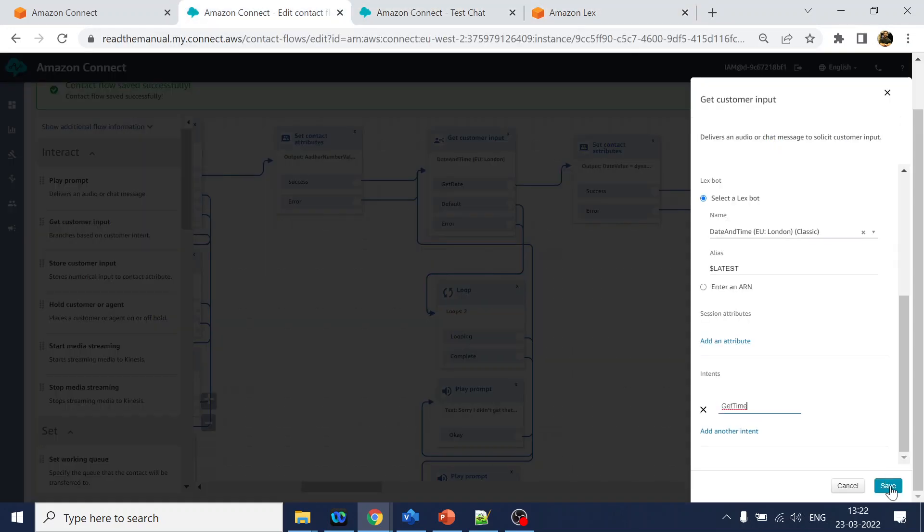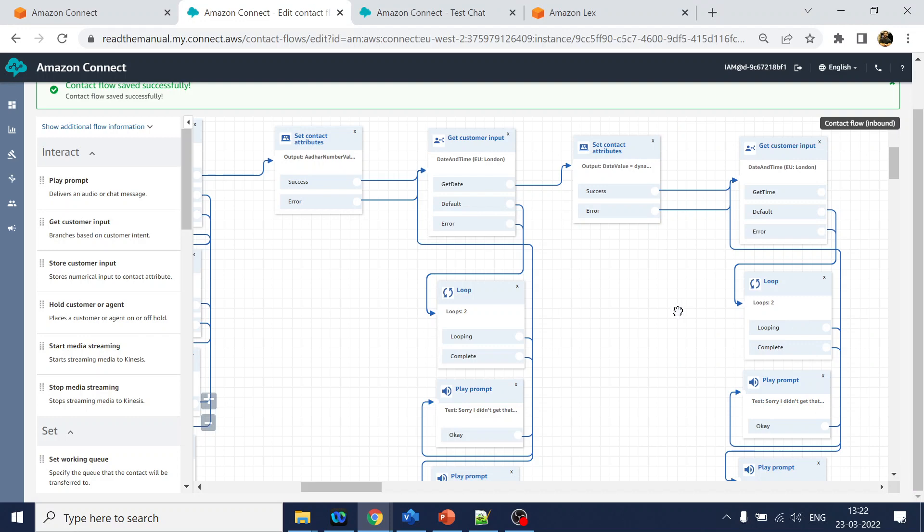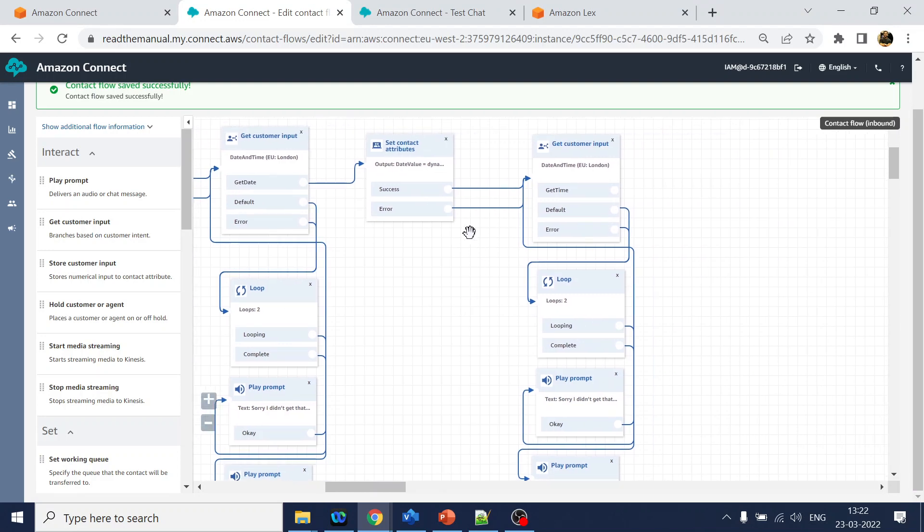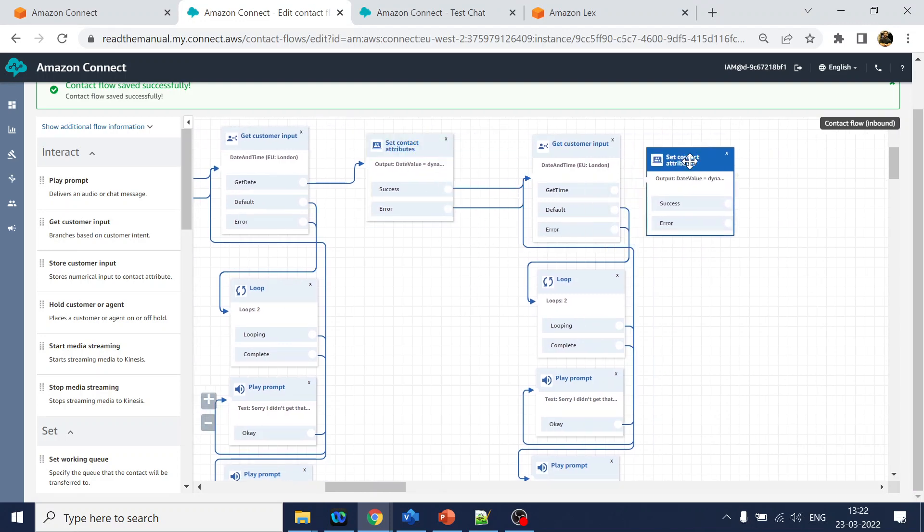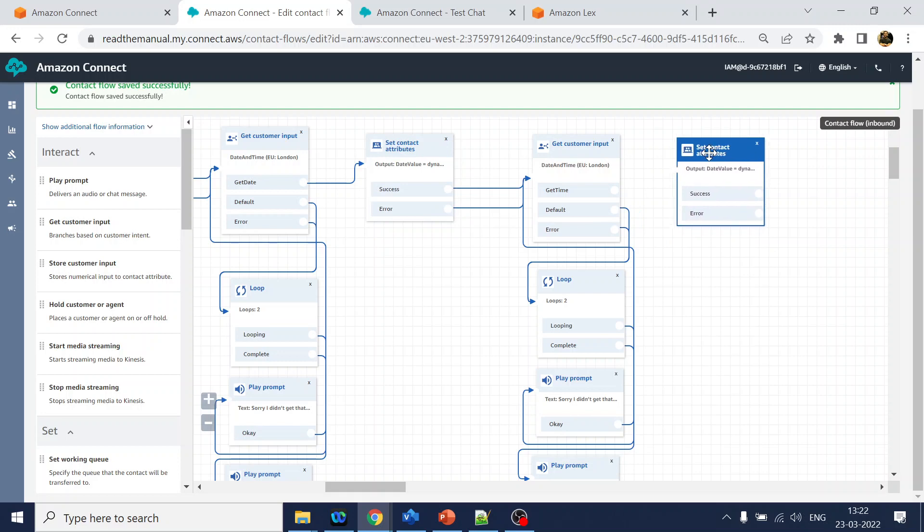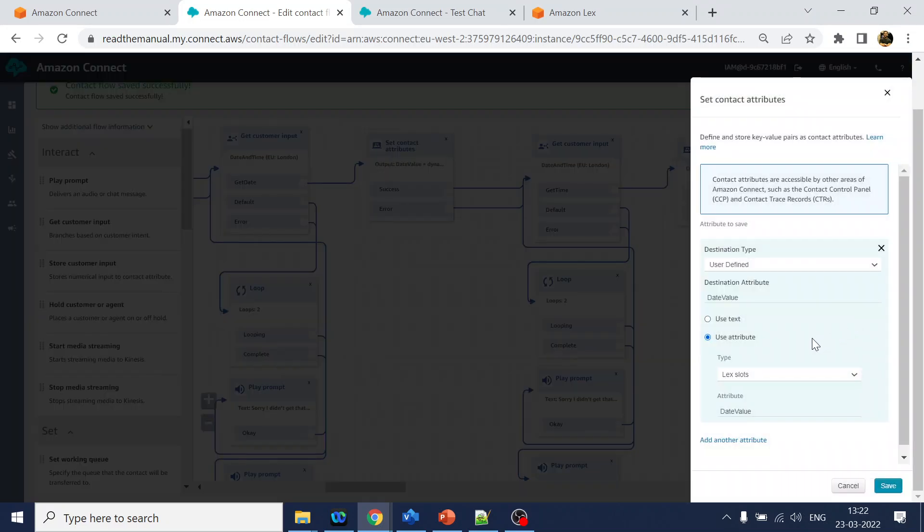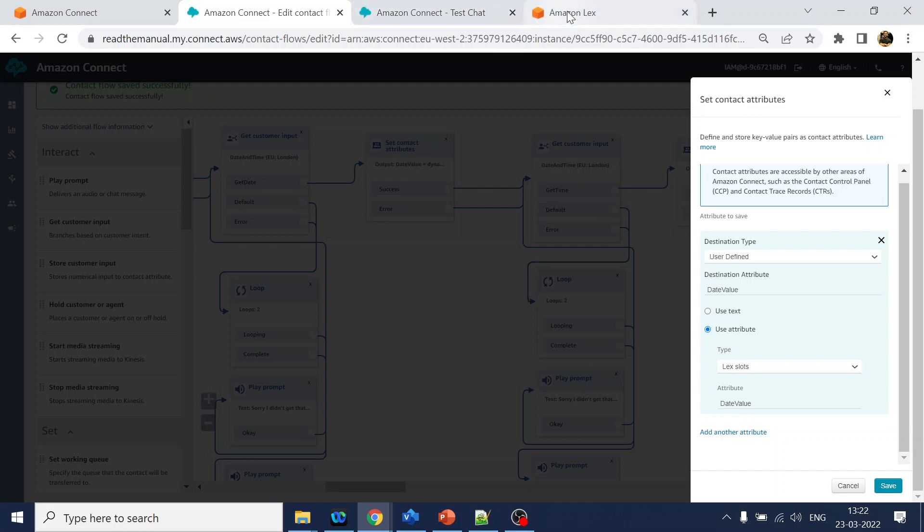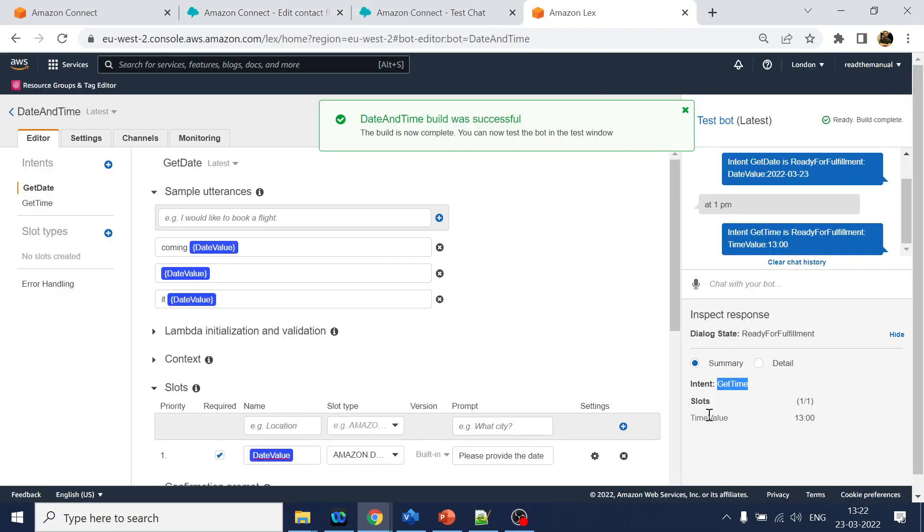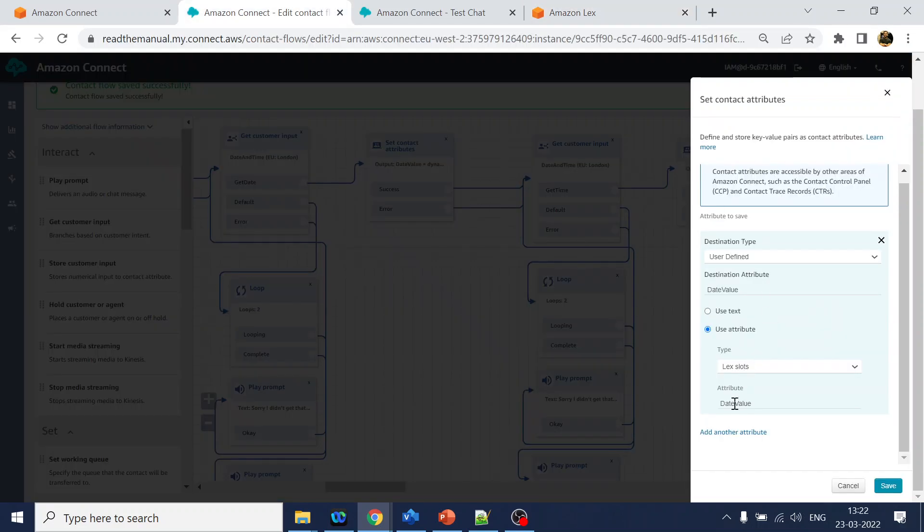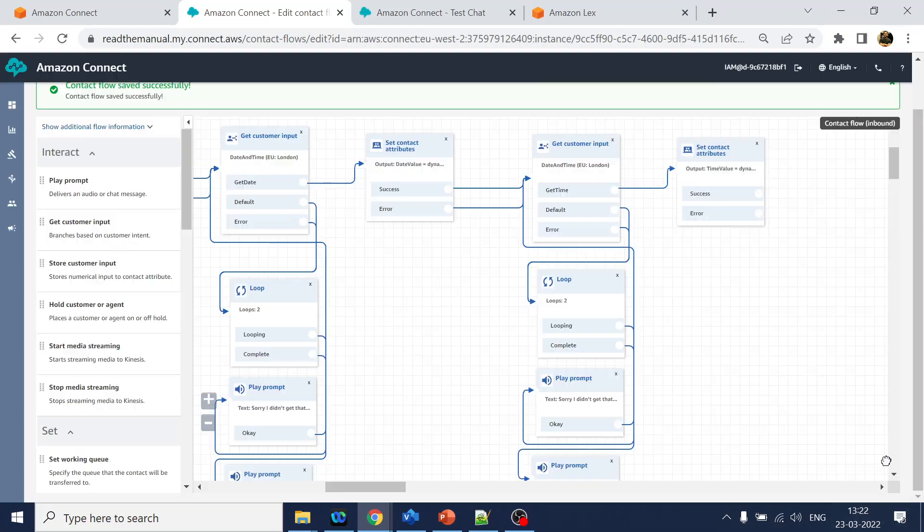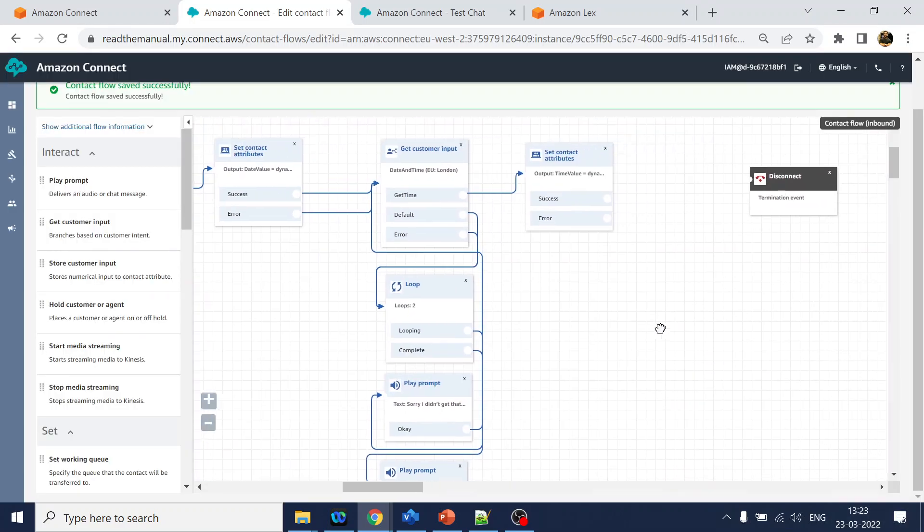I will put it over here. Amazon Lex already there selected, right? Now I just have to select the intent name. The name is get time. I will click over here. Save contact attributes. I will select the set contact attributes. Again paste it over here, assign it directly. And what is the value of the slot? Time value.